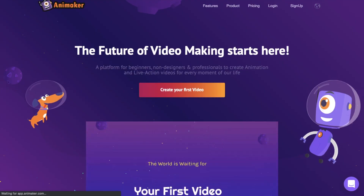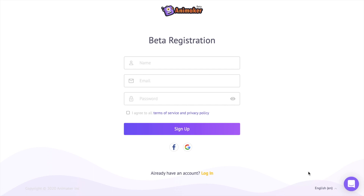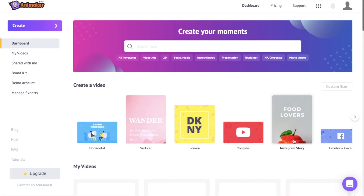Once you click on it you'll be redirected to the signup page. If you are new to Animaker, enter your details and sign up. If you already have an account, login into the application. Once you are done signing up, you'll be redirected to the dashboard page of Animaker.